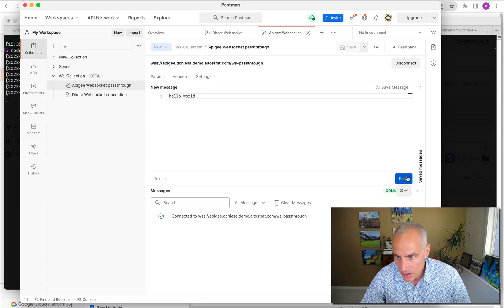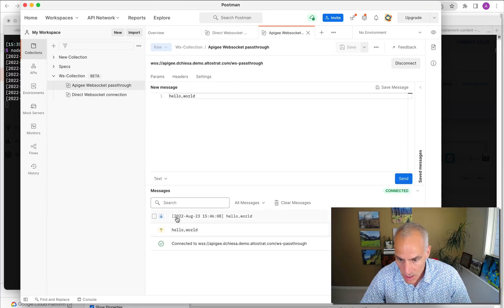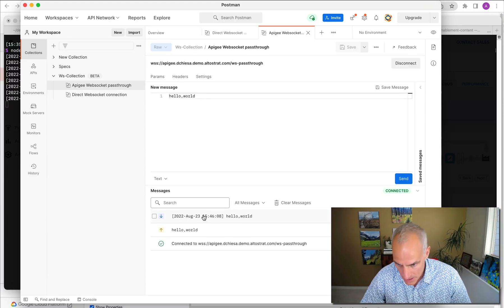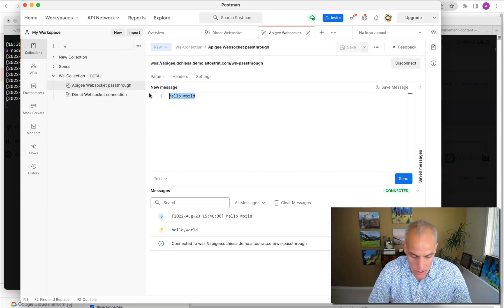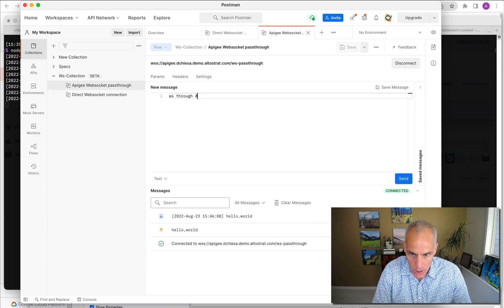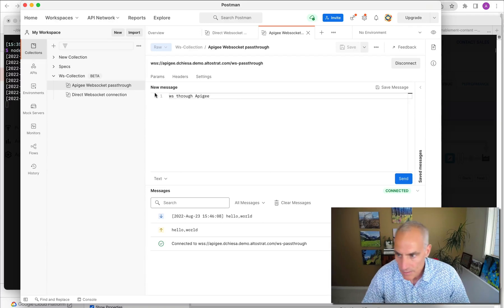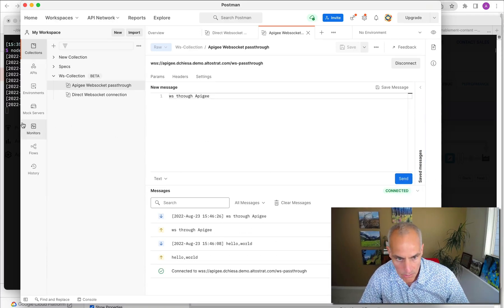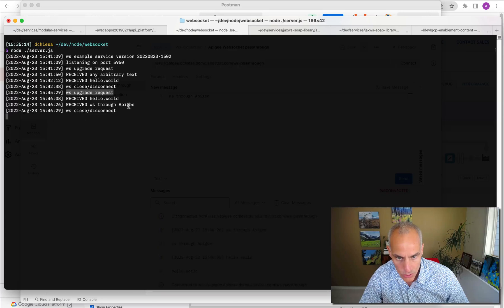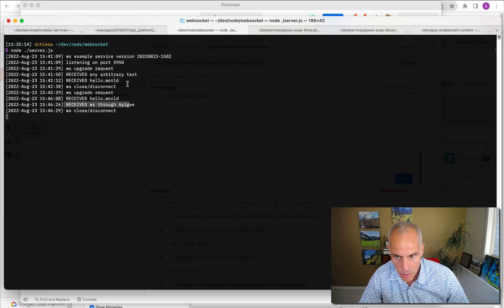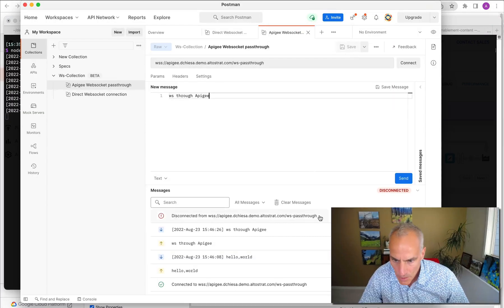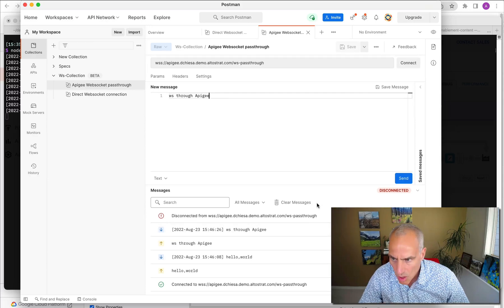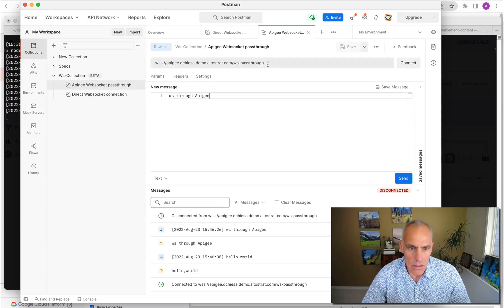So now what I'll do is, again, I'll send the message and this is hello world. So this is what got sent out. And then the response is a timestamp and hello comma world. And of course, this is WebSocket through Apigee. That's what we're seeing here. If we flip over to the actual terminal, you can see that it received a hello world and a WebSocket through Apigee request.